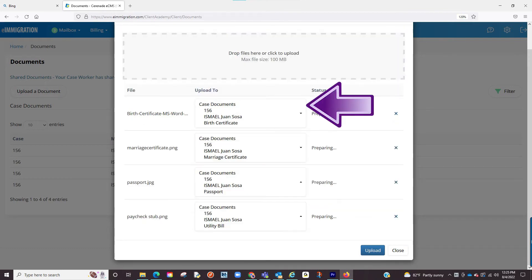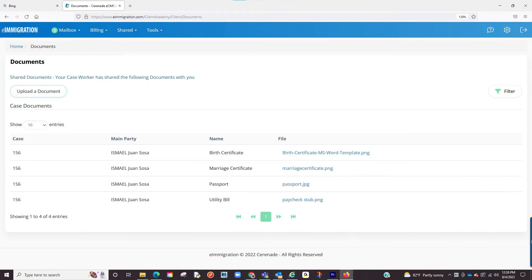Once you've made a selection for each document, you will finalize by clicking Upload. Your documents have now been uploaded and your caseworker will be notified via email. You will see the uploaded documents here.